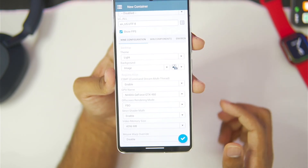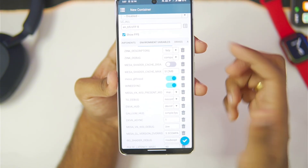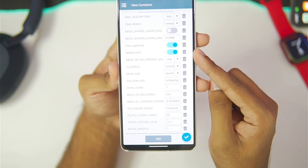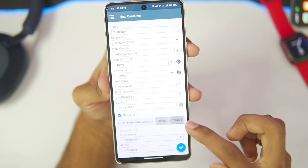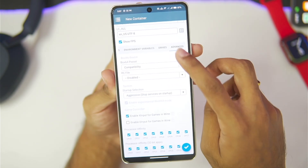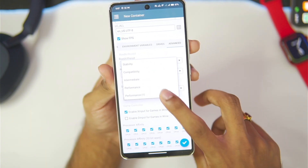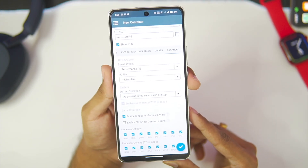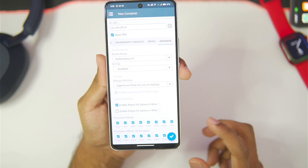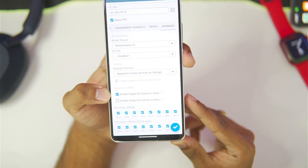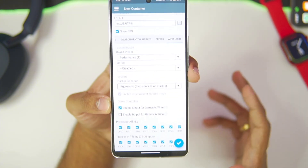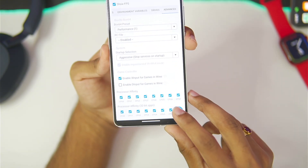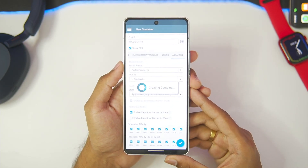Audio driver is set to PulseAudio, show FPS has been enabled, and video memory size we'll set to 4GB. You'll notice DXVK HUD has been added along with Wine E-Sync for the best possible performance. In advanced settings, Box64 preset is set to the Performance one we just created, startup selection is Aggressive, and X Input for games in Wine has been turned on so you can use a gamepad to control games inside WinLator Frost Glyphsy.